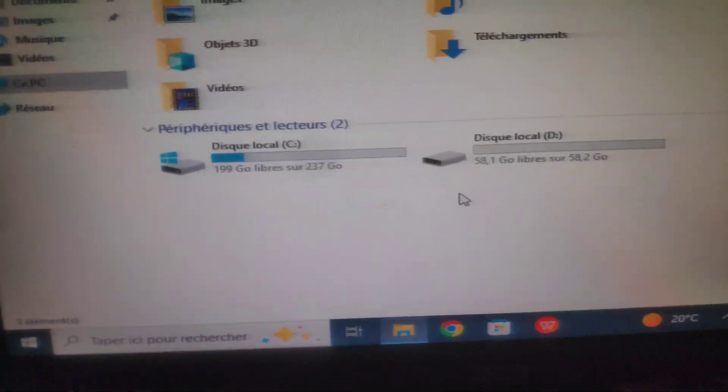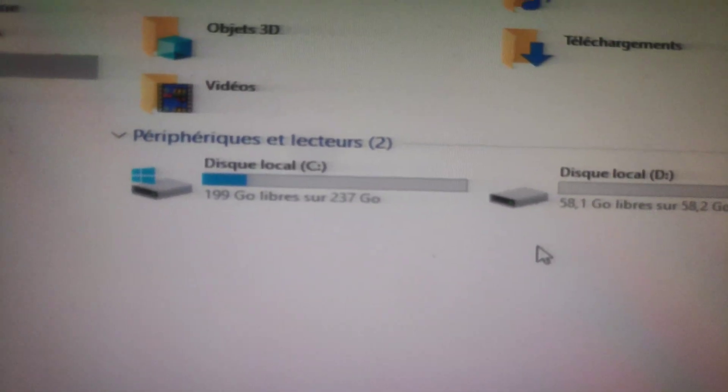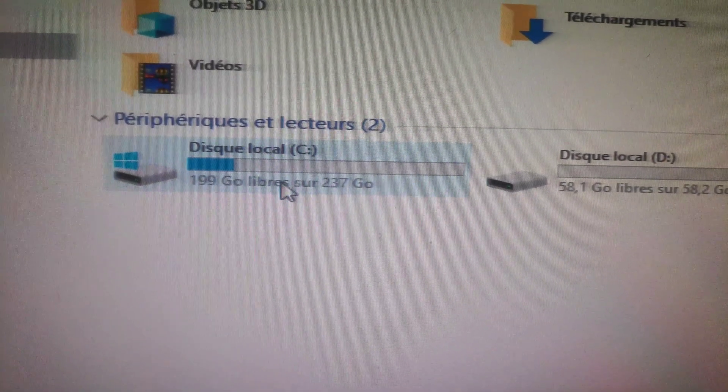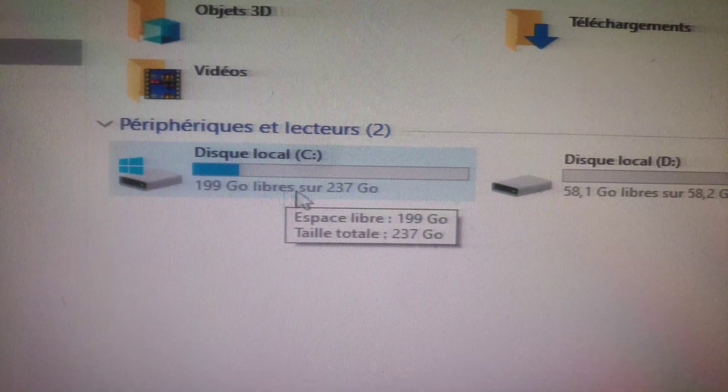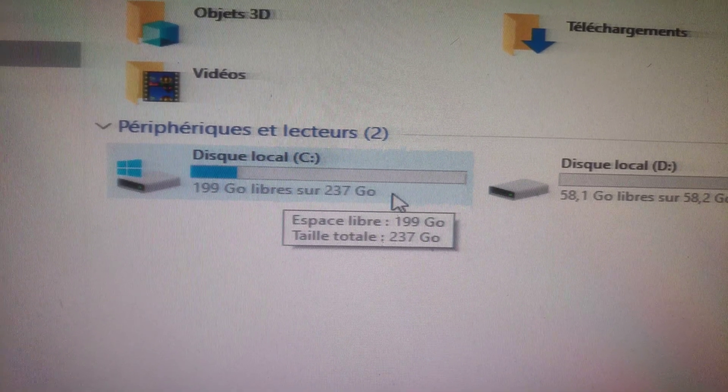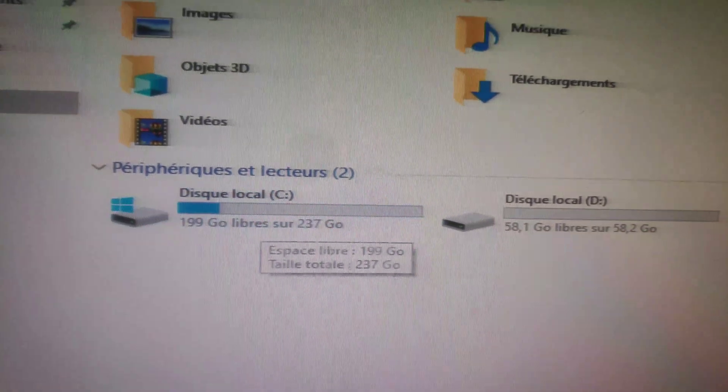As you see guys, we did it successfully. Our new hard drive now has bigger space.